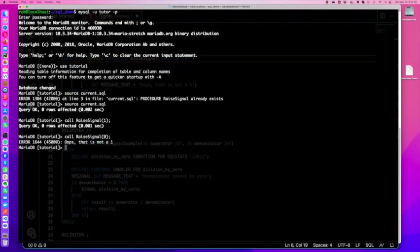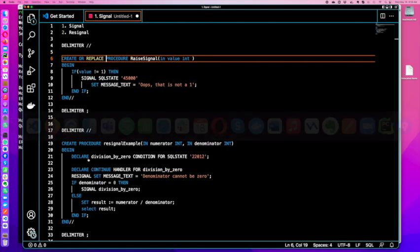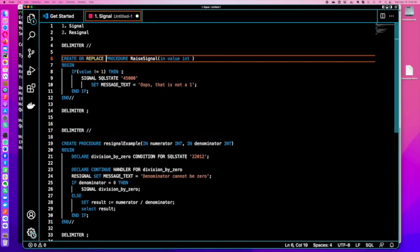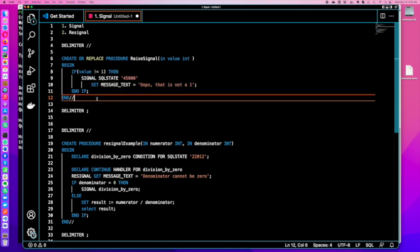If I call raise signal with a one, then nothing happens. If I call it with a zero, oops, that's not a one. And it gives me that error code. If we're looking here, it's basically an if. If the value is not equal to one, then it's going to give me this message. Otherwise it does nothing.